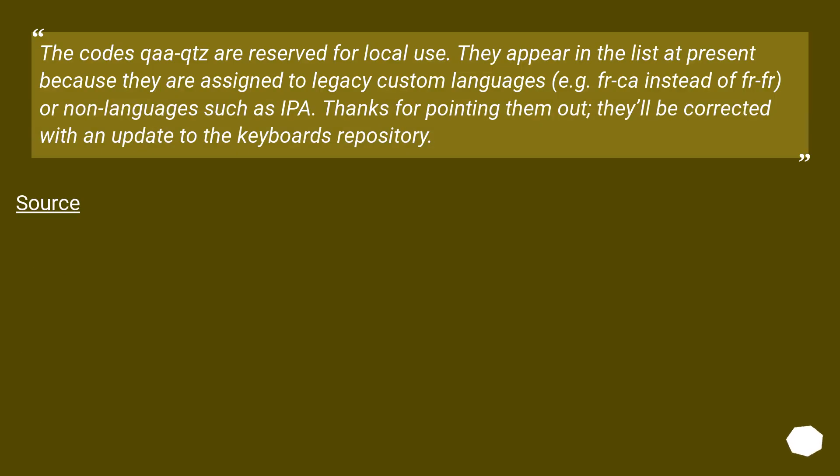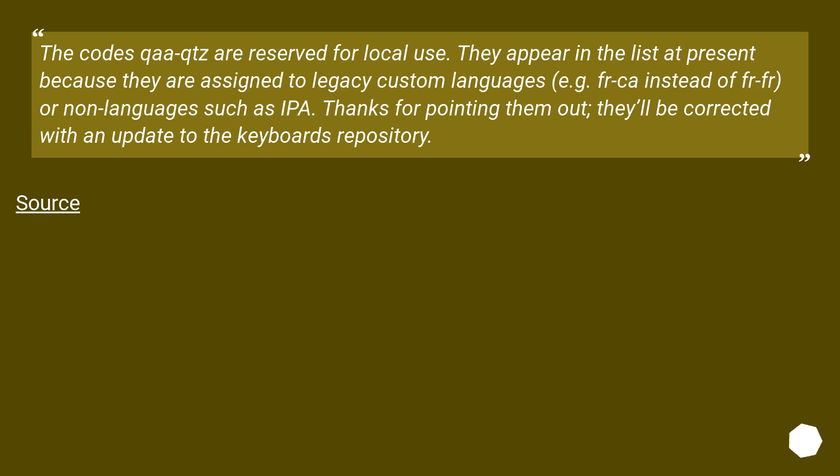The codes qaa-qtz are reserved for local use. They appear in the list at present because they are assigned to legacy custom languages, for example fr-ca instead of fr-fr, or non-languages such as IPA. Thanks for pointing them out; they'll be corrected with an update to the keyboard's repository.